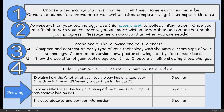Step two is to do research on your technology using this note sheet to collect information. Once you are finished with your research, you'll need to meet with your teacher one-on-one to check your progress. Message me on GoGuardian when you are ready. I'm also going to have you share your note sheet with me and I can check it that way.